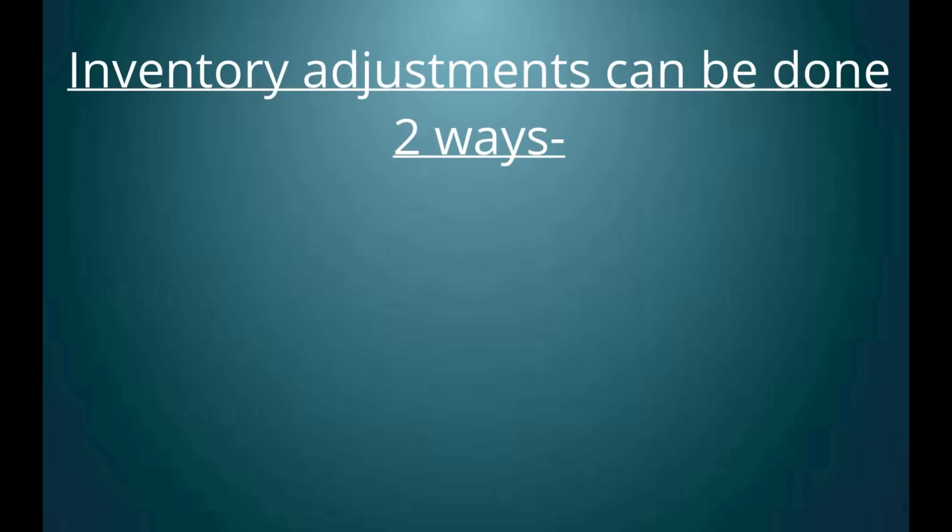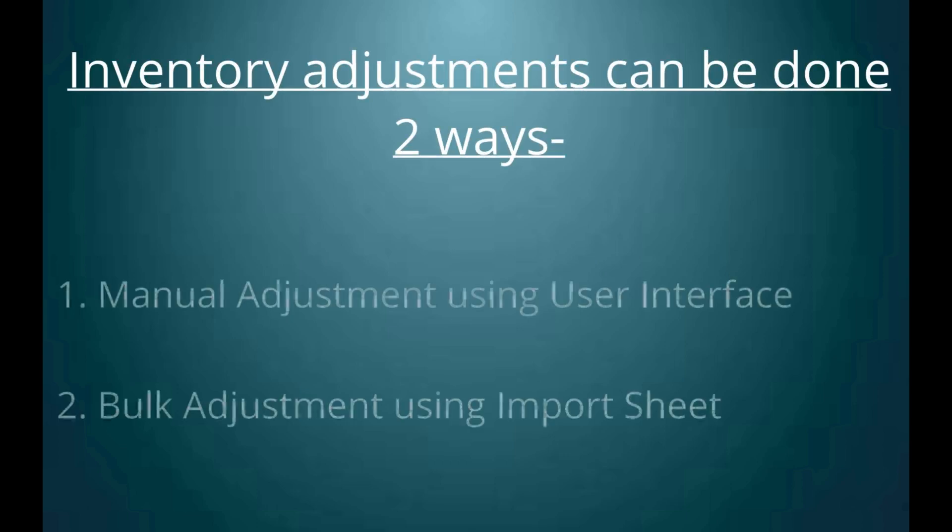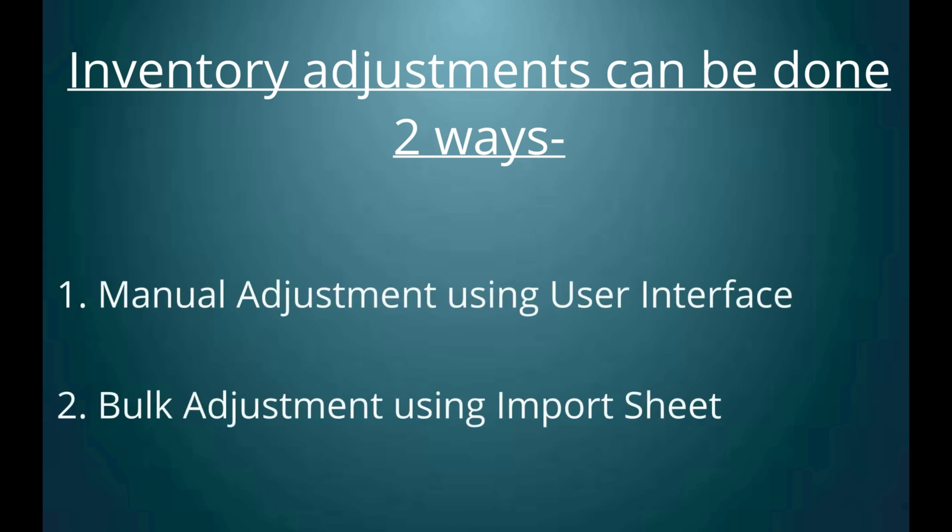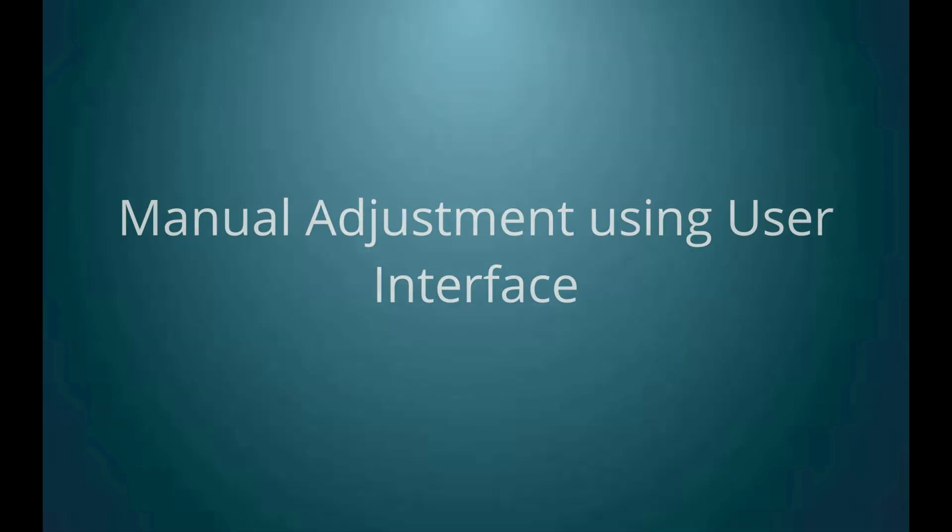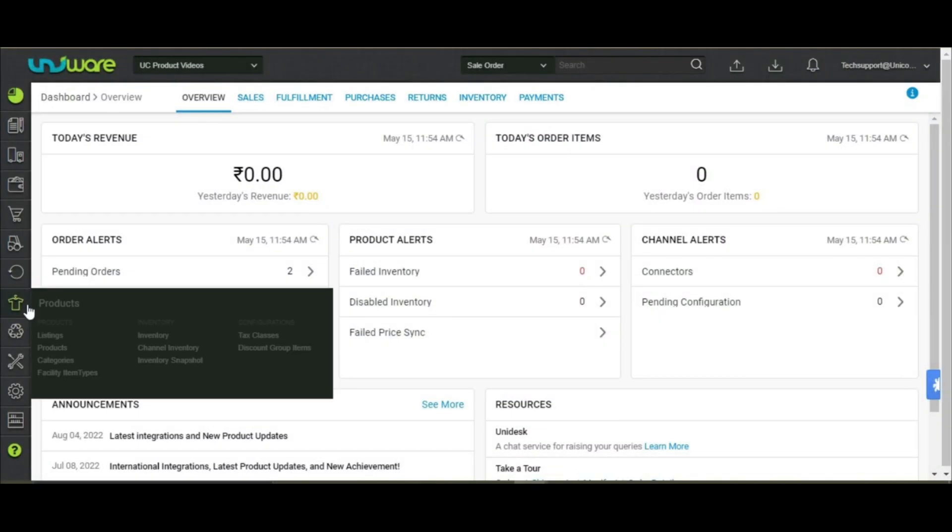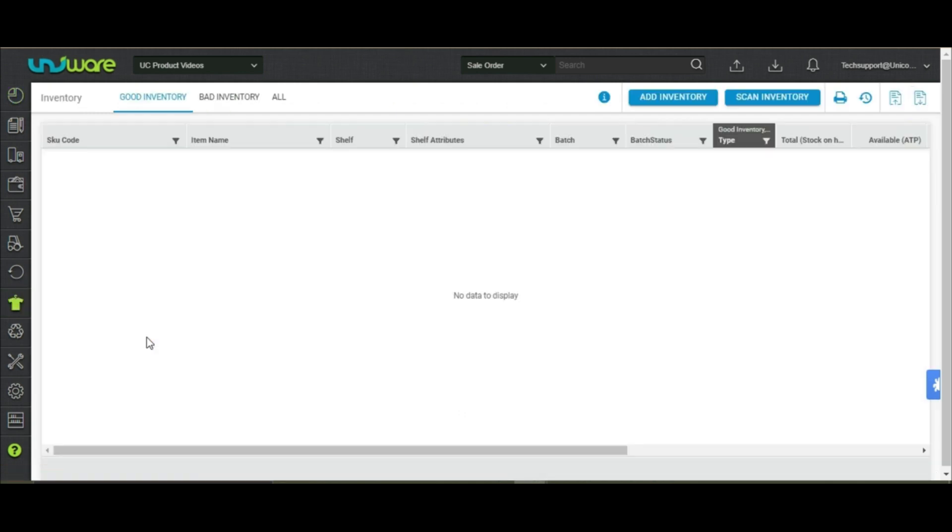Manually adjusting inventory through user interface, or bulk adjustment through import sheet. For manual adjustment, you may go to products icon and choose inventory.